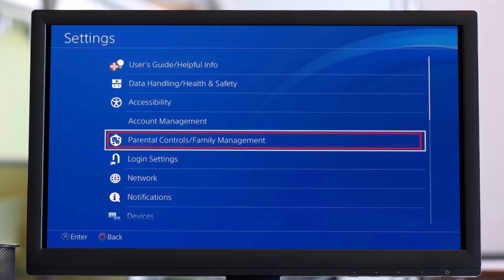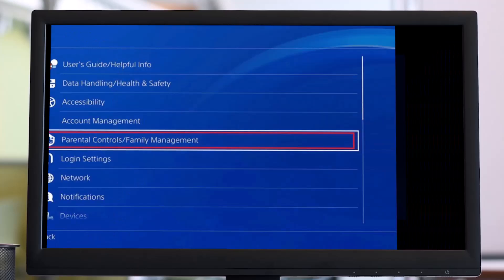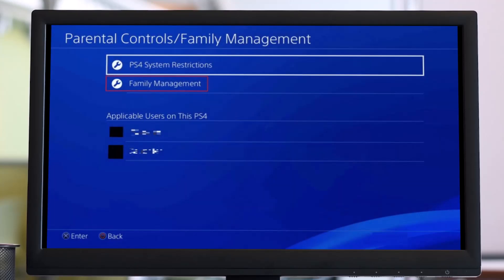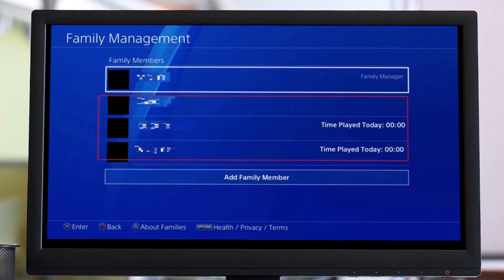First of all, you have to go to the Settings icon on your PlayStation. Once you go to Settings, go to the option called Parental Controls and Family Management. Once you go to Parental Controls, you'll find the option called Family Management again — simply tap on it.